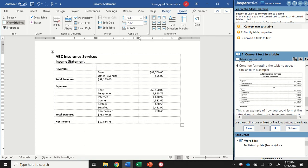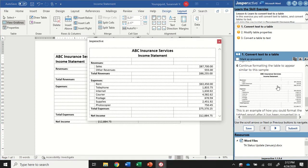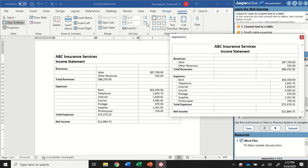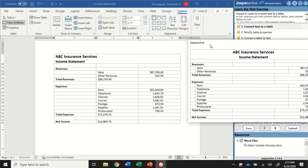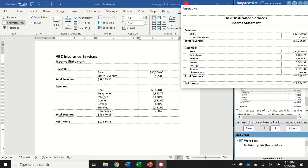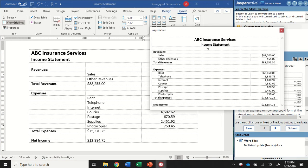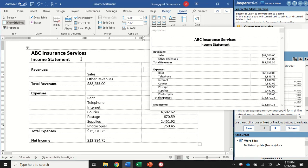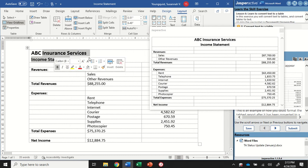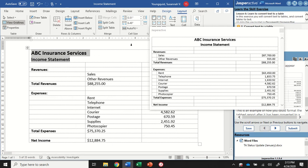Now in our instruction panel, it wants us to continue formatting the table to appear similar to the sample. So if I click on that image, it's going to open it up for me. I'm just going to take this row by row. It can be a little tricky to see both the sample and what you're doing in your document. Move yours around to however makes sense for you to see both, or you can go back and forth between the two.